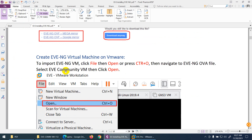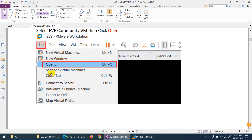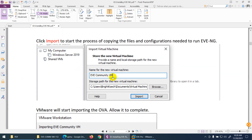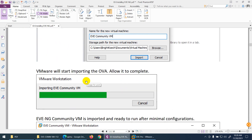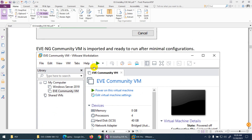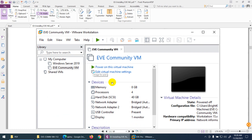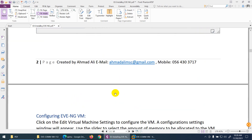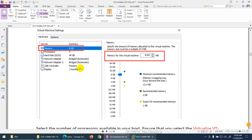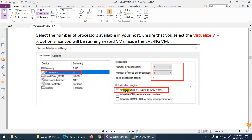It will import EVE-NG Community Edition, which will take some time. Once downloaded, go to File > Open, provide the name and storage location, then click Import to import the OVF file. When the import is done, don't run it yet — we need to change a few things: RAM, processor, add another hard drive, change the network adapter, and enable virtualization, otherwise the switches will not run.